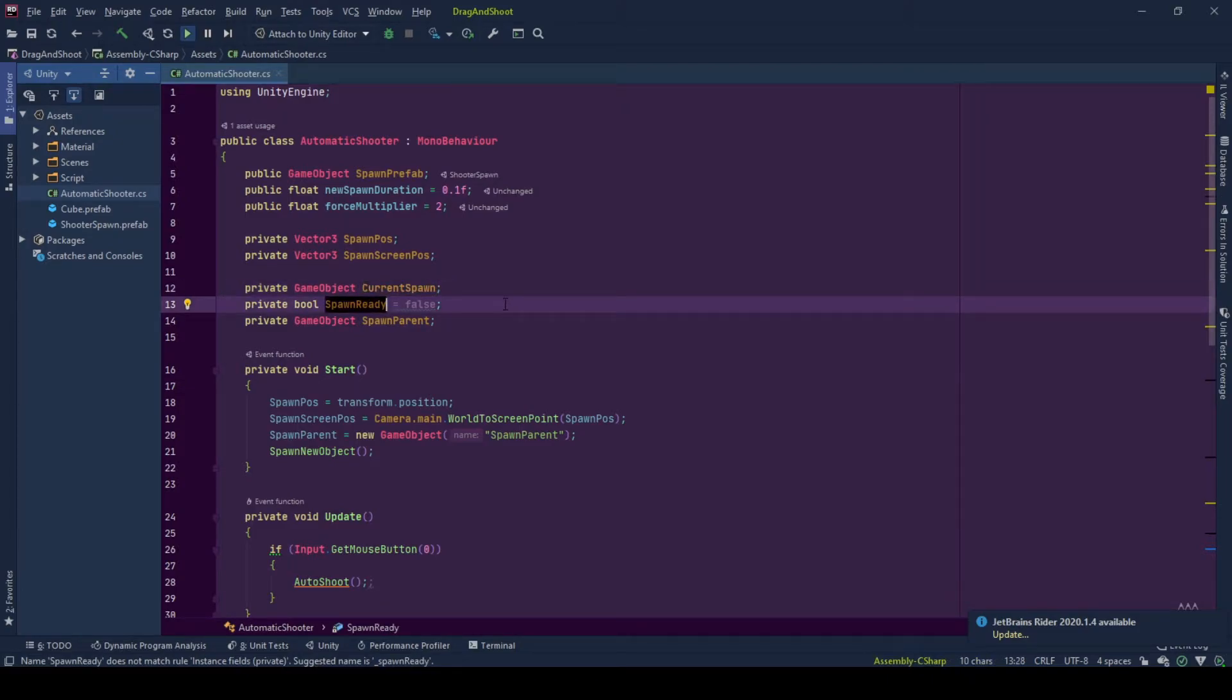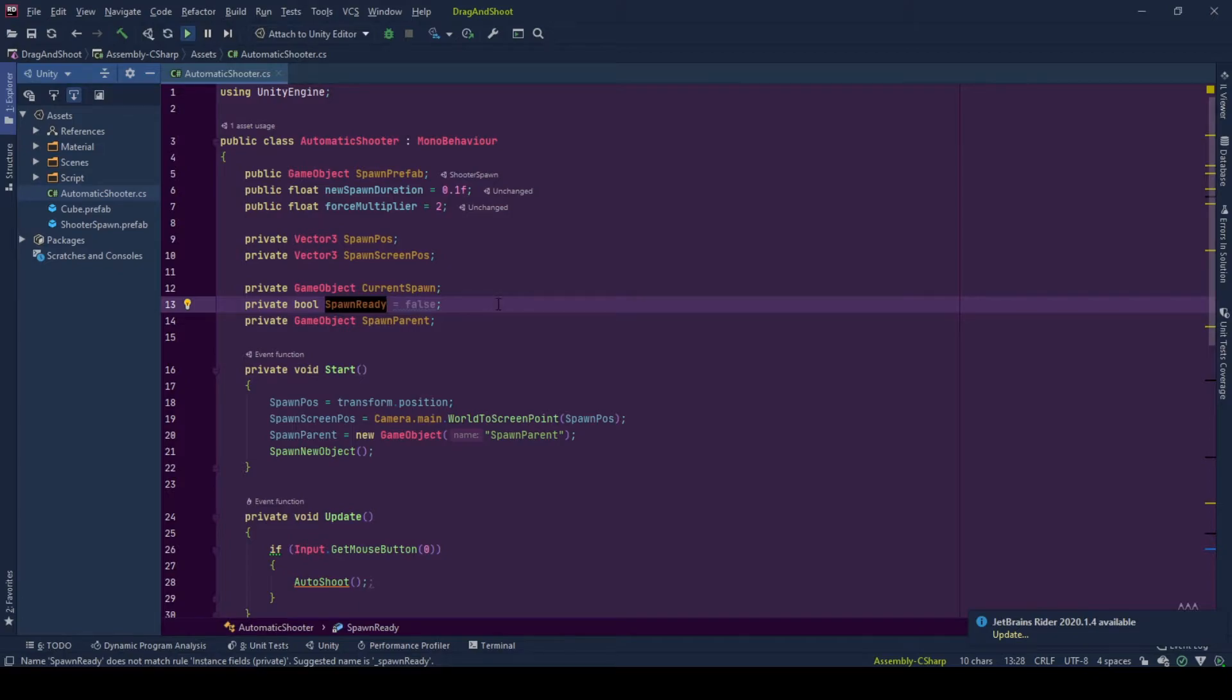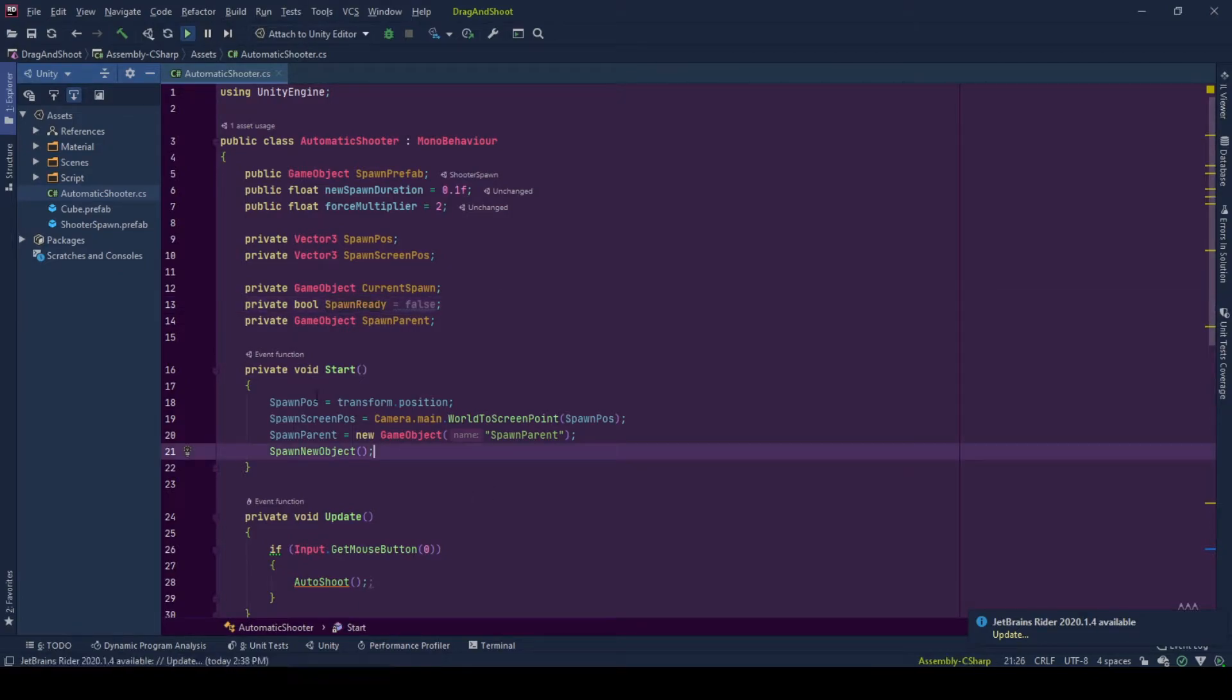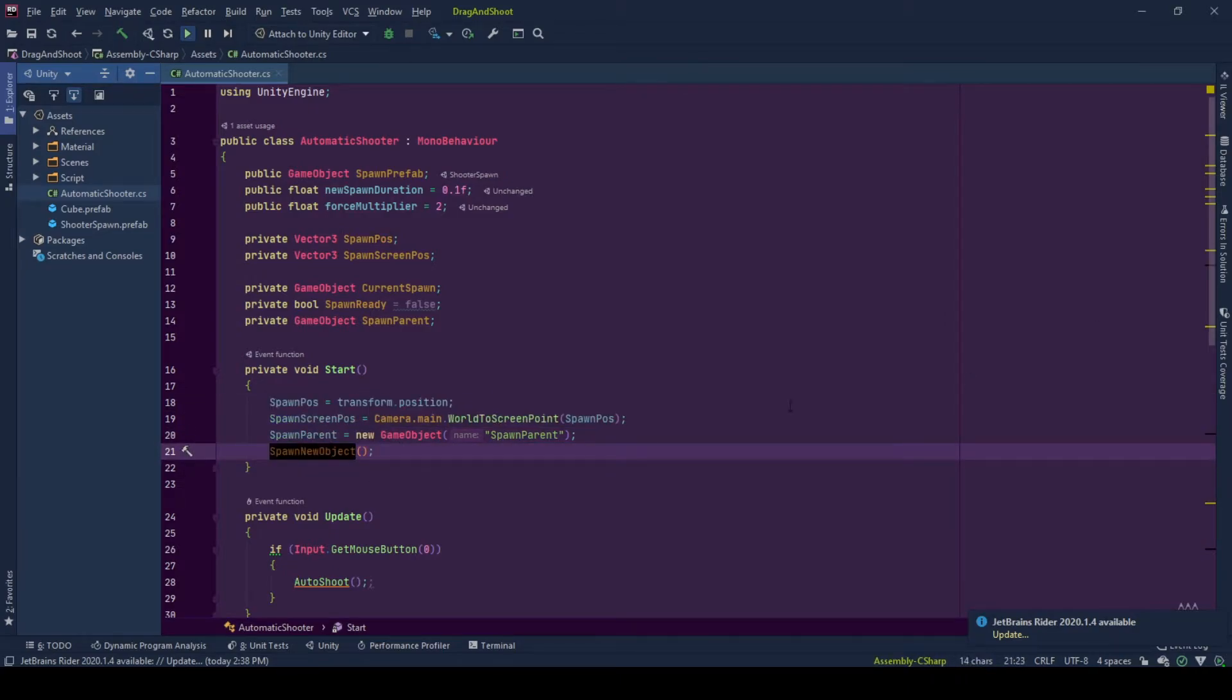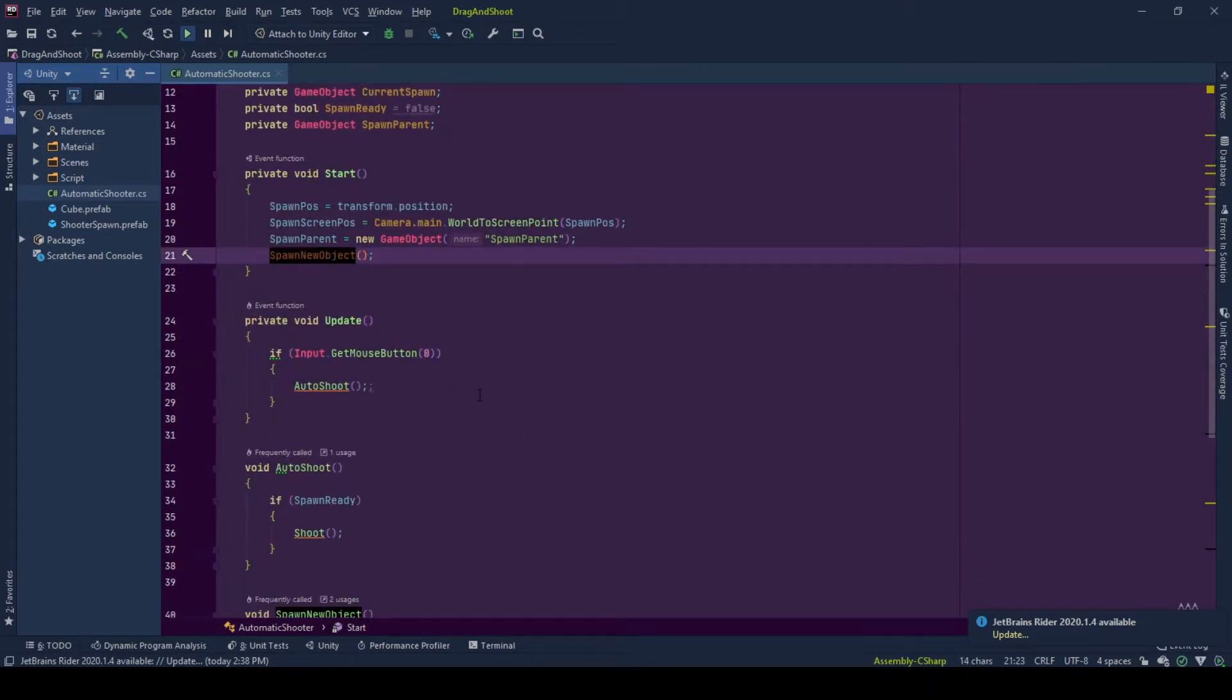This is used so that the shooter does not try to shoot a non-existent spawn. And since we went through all these, let's go and check out the spawn new object function.